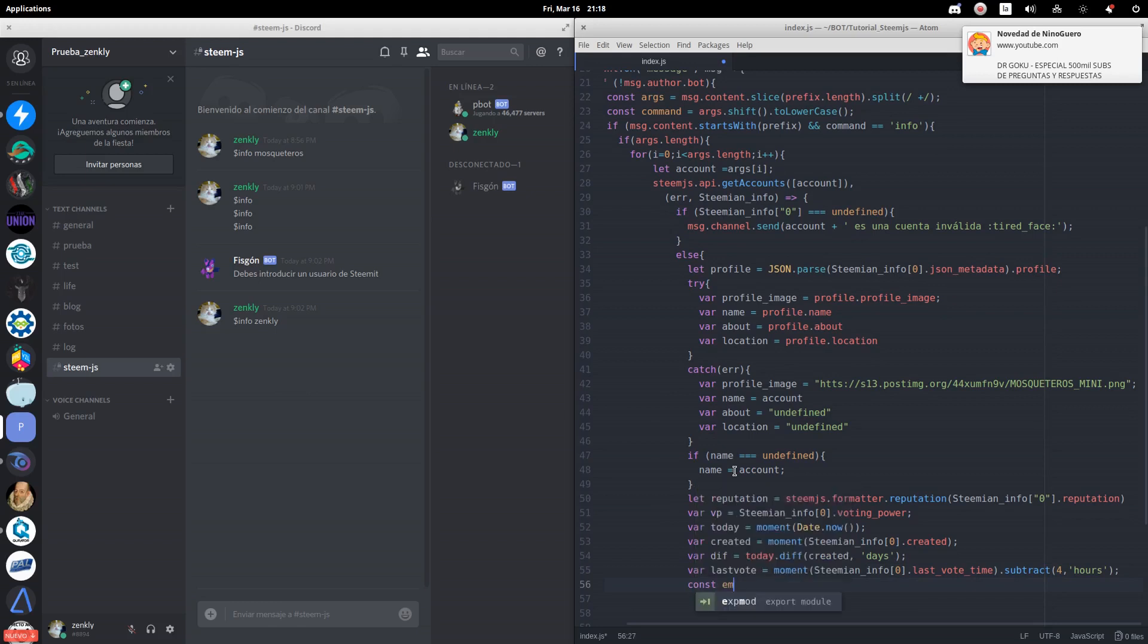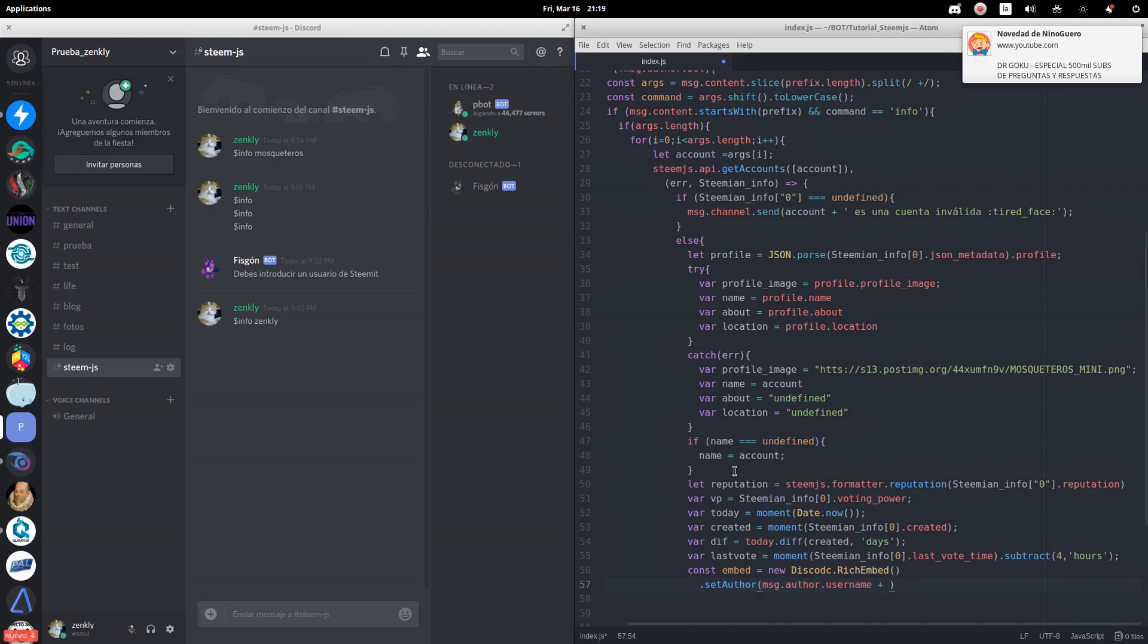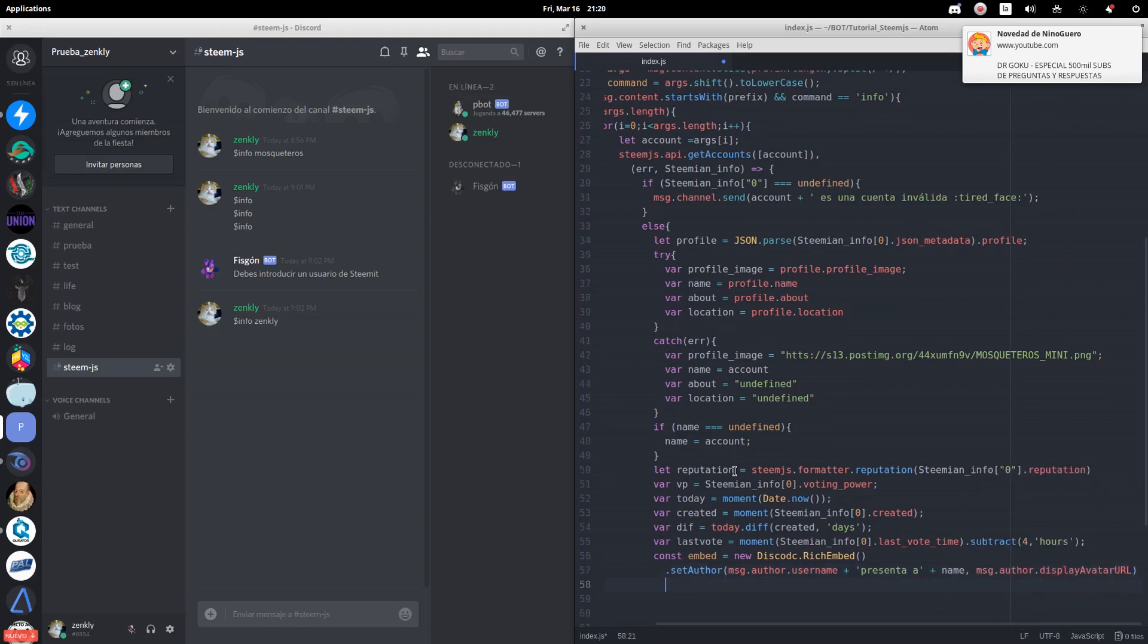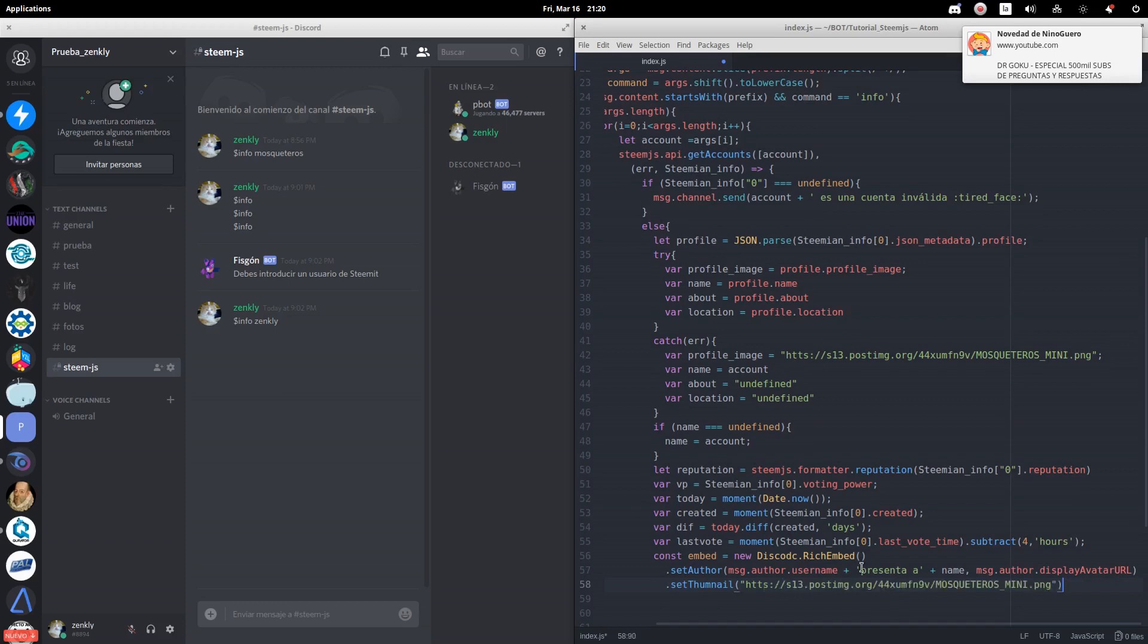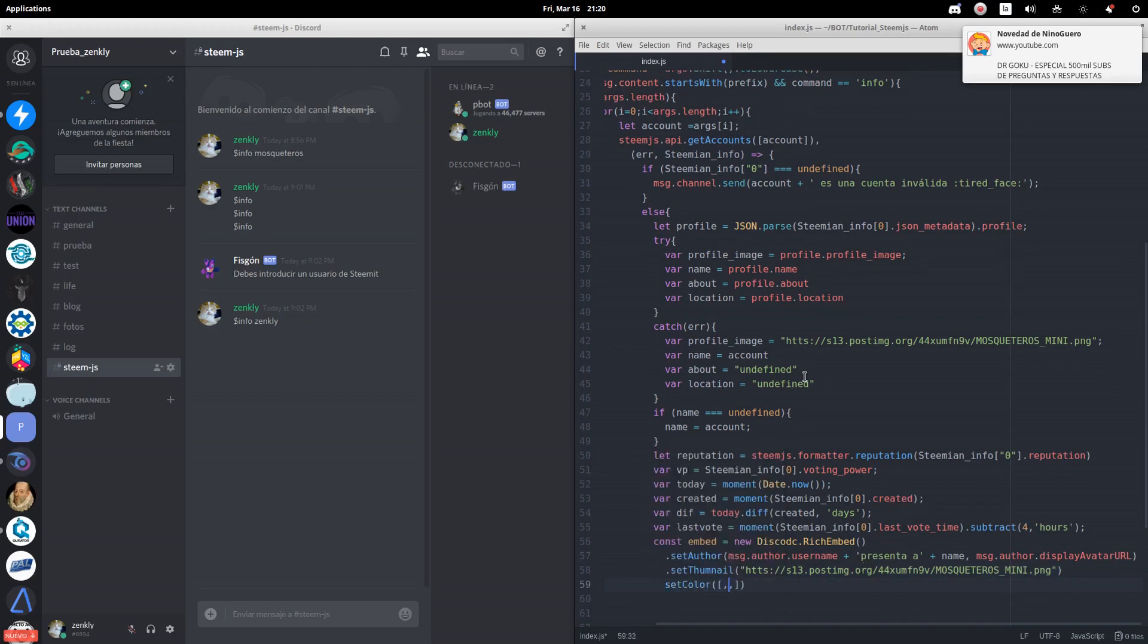Finally, we are going to create a rich embed to later deploy all the information in a single message. In author, we will show the username of the person who sent the command, the name of the person whose profile is being deployed, and the Discord avatar of the person who calls the command. We can also add a thumbnail. For this example, we will use the image of the group for which we are doing the bot.